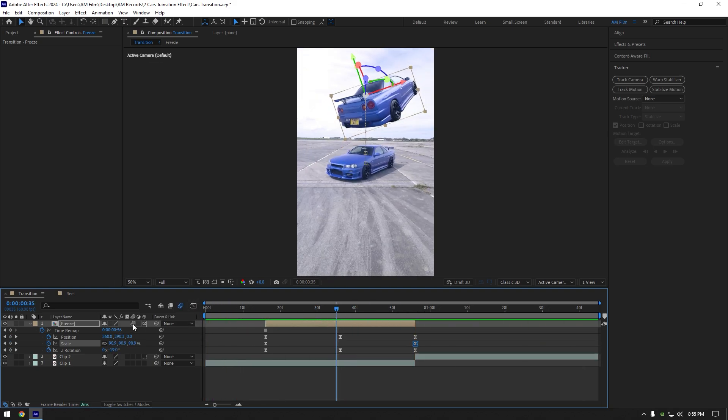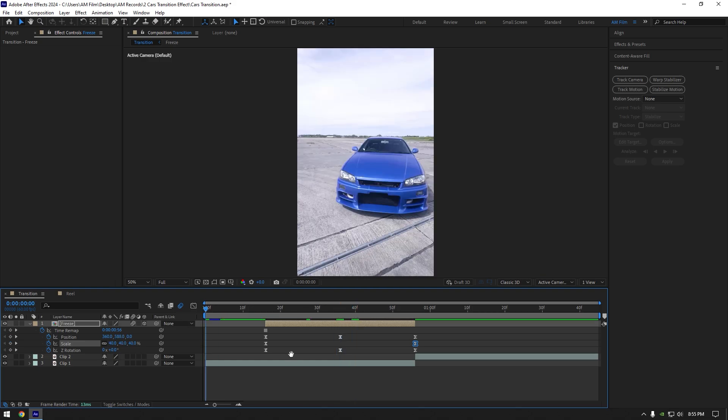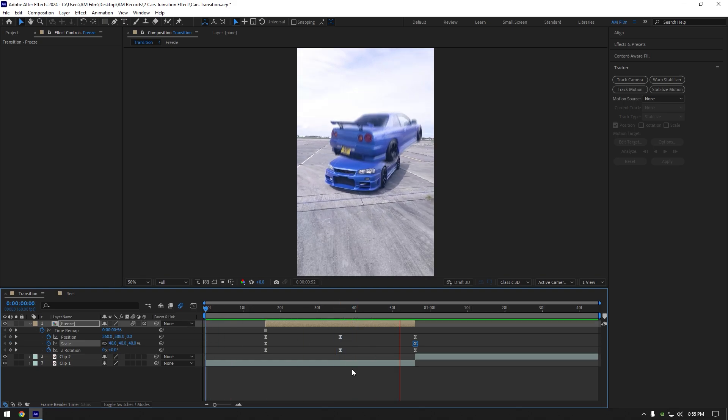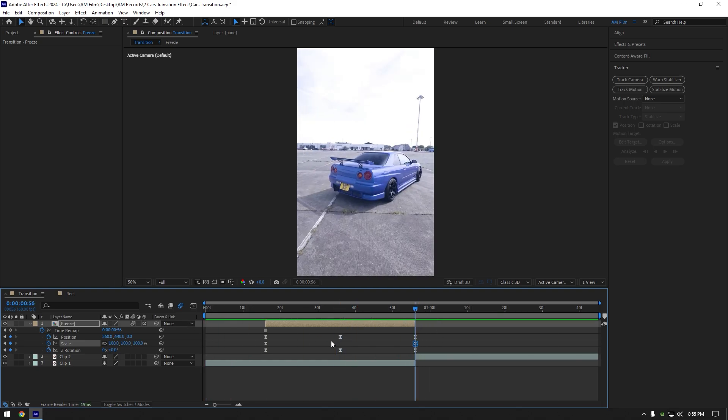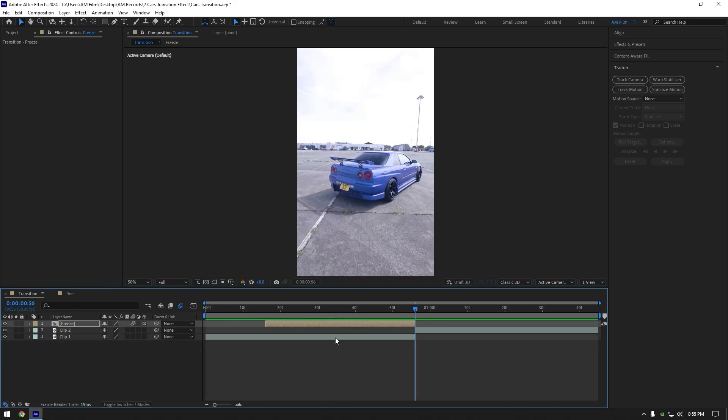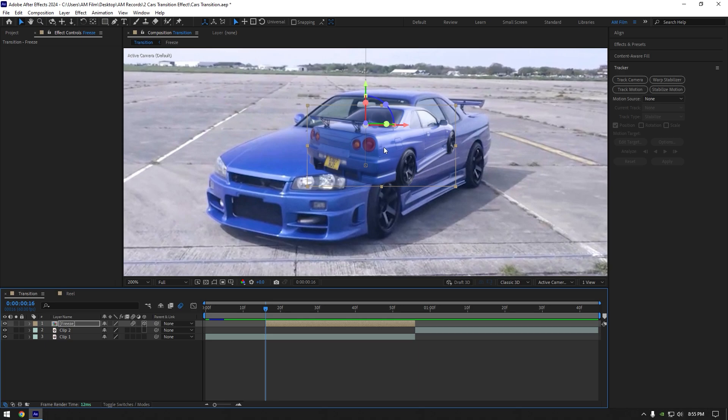Enable motion blur on freeze layer to add a motion blur. Transition is ready but, now we have to make this car coming from behind, that will look more accurate.